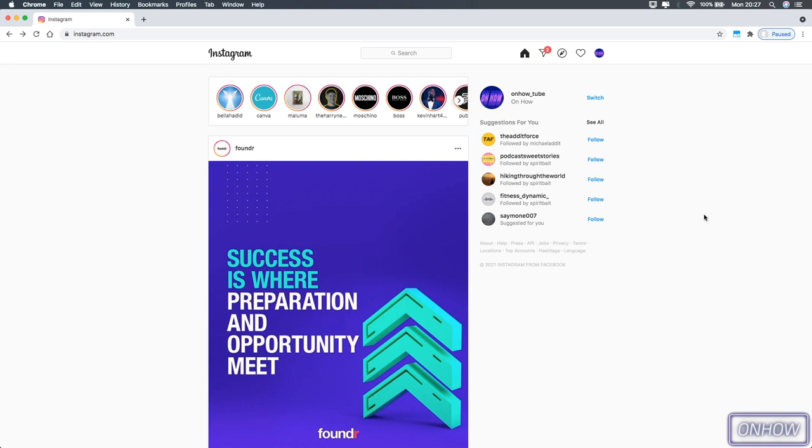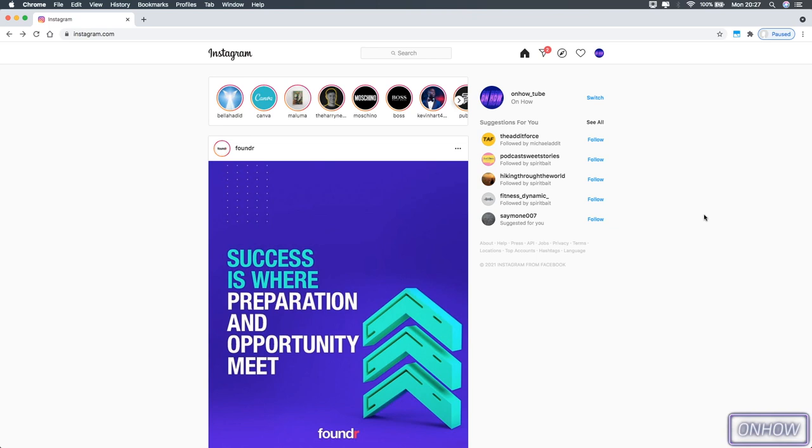And we will not use any emulators like BlueStacks and so on. The only thing you will need is an internet browser, and that's why this trick works on Mac, on Windows, or whatever you use. So by clicking on this video, you've probably noticed that you can't watch Instagram Reels on the Instagram website, right?